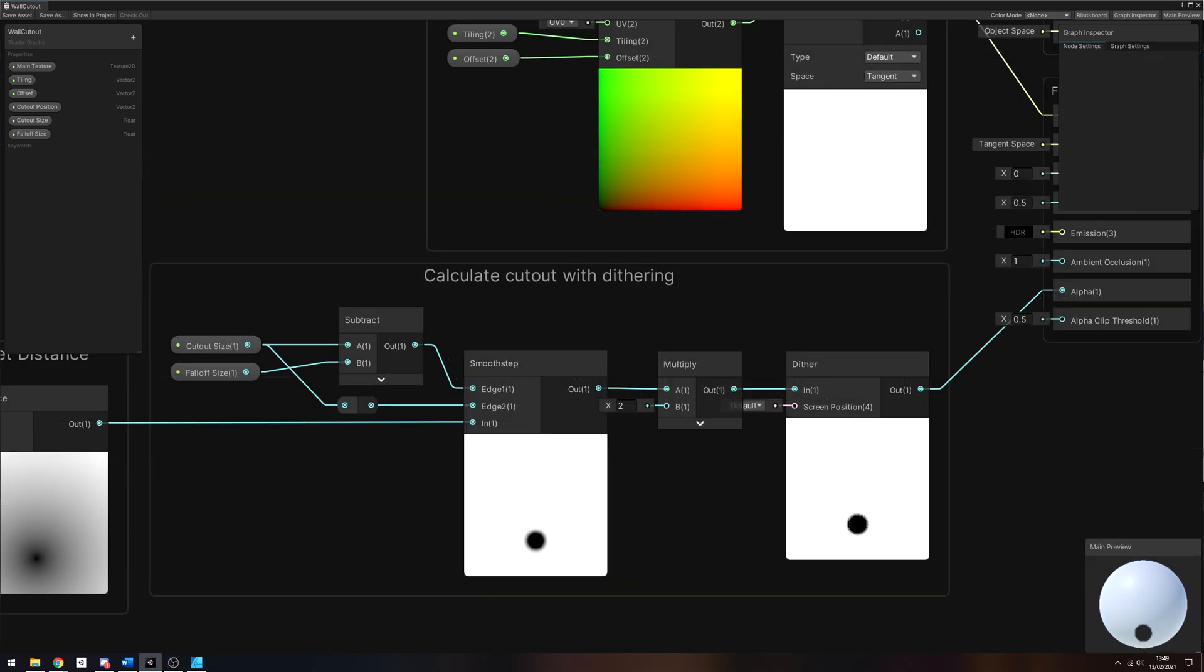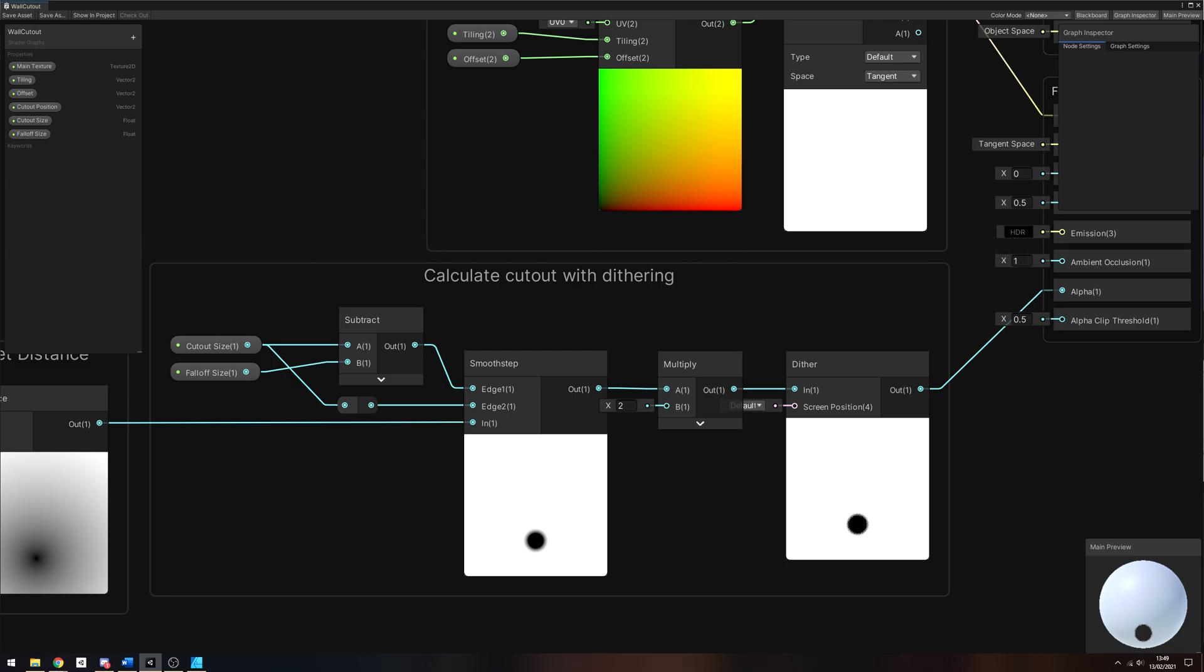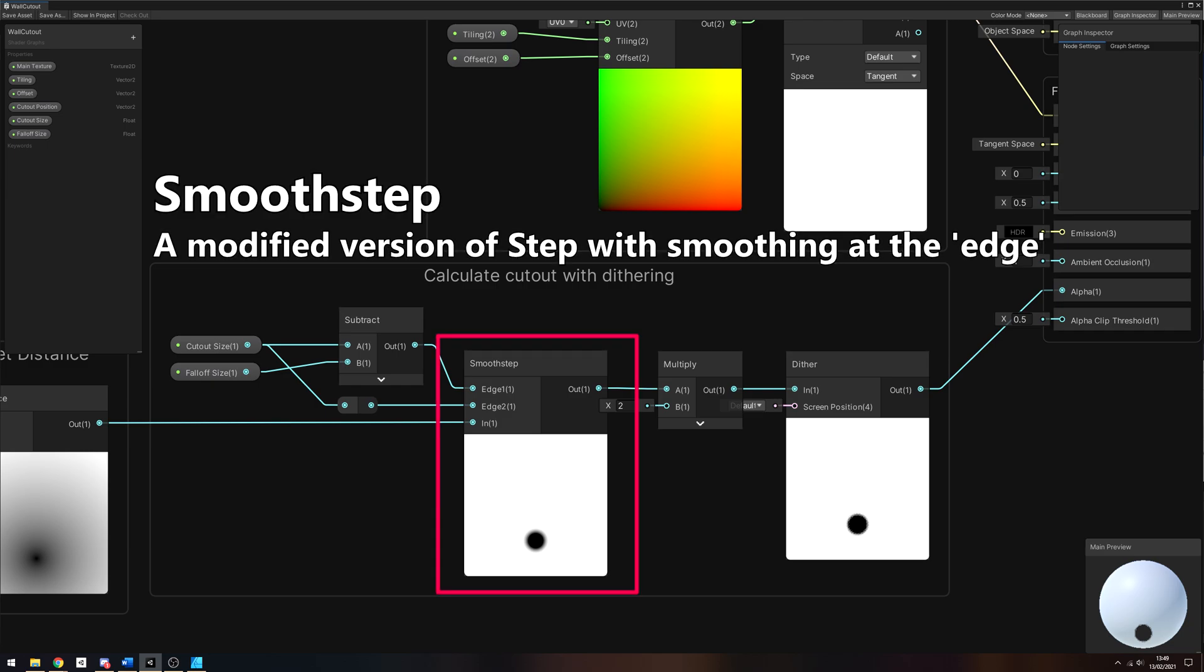Now we can perform the cutout. We could just stick the distance into a Step node's in-slot with the cutout size in the edge slot, which would give us a sharp circle. Instead, I want to add the option to have a dithered falloff around the cutout circle. We're going to use Smoothstep, where the distance is connected to the in-slot. Smoothstep is a sigmoid function that returns 0 if the in-input is below the first edge parameter, 1 if the in-input is over the second edge parameter, and between those edge values, Smoothstep is a curve between 0 and 1.